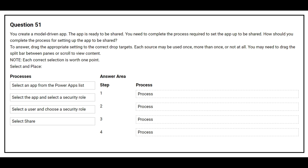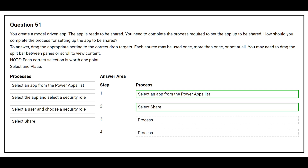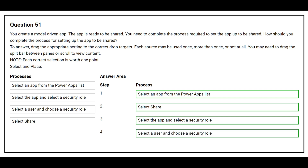On the left hand side you have all the processes. On the right hand side you need to choose the correct steps. The first step is select an app from the PowerApps list. The second step is select share. The third step is select the app and select a security role. The fourth step is select a user and choose a security role.